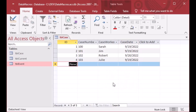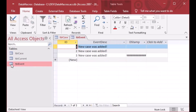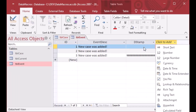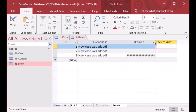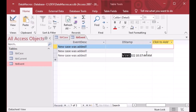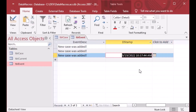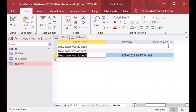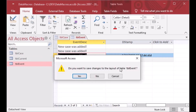Now when I add a new record — case 103 for Julie — and go back to my event table, you can see both fields are updated. We've got 'New case was added' and we know the date stamp for when that record was added. That will be very handy in our database.